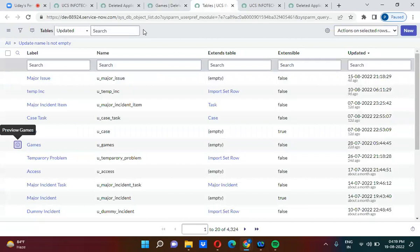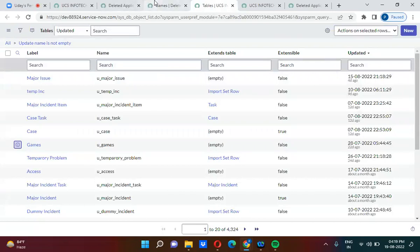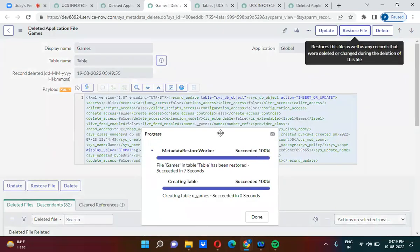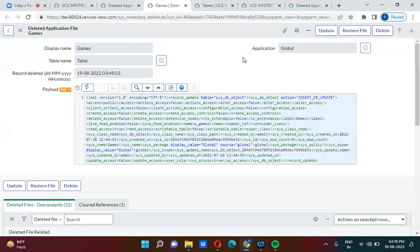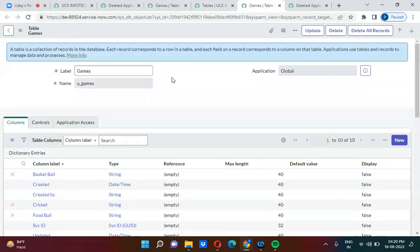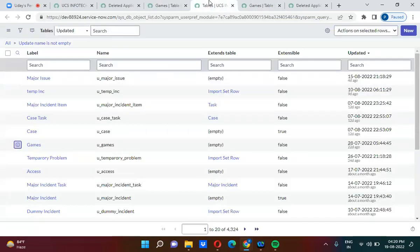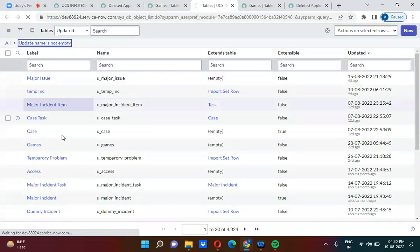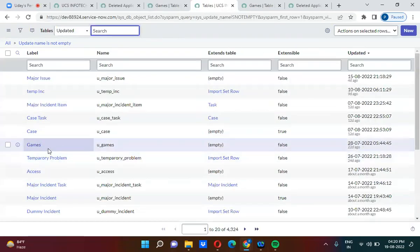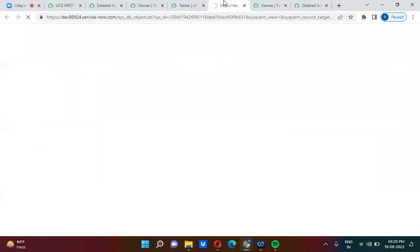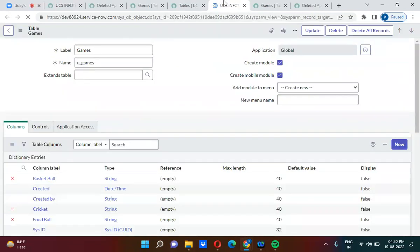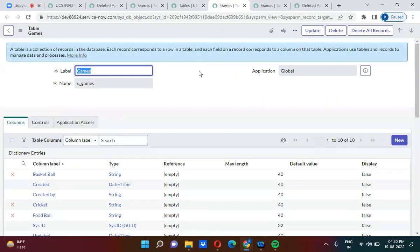Once it is restored, we will verify whether it worked. I will refresh the page — and now the games table is back again. You can see the games table is available once more.